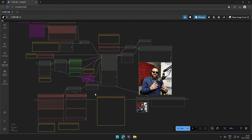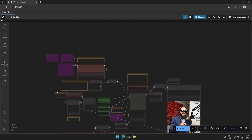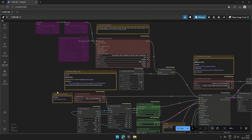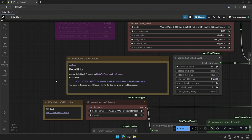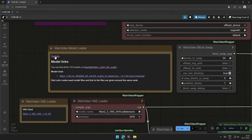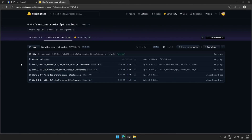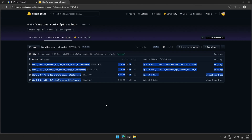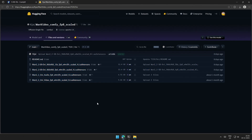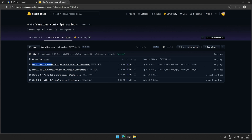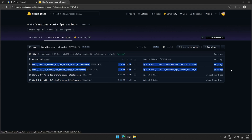Let's look at the workflow and the files required to generate the video. This video link will be shared here in the workflow, and the link to the OVI model is provided below. These are the OVI models that can be used in the workflow. These two are the older models and these two were recently uploaded.